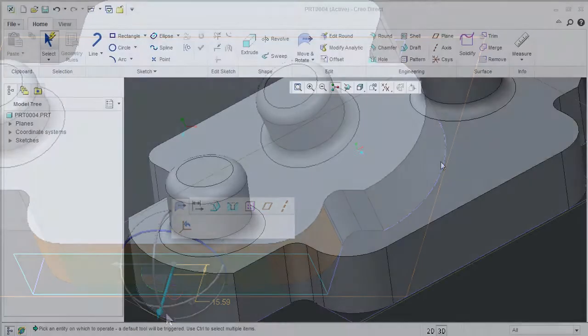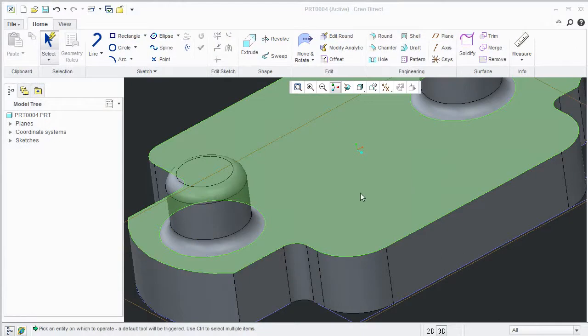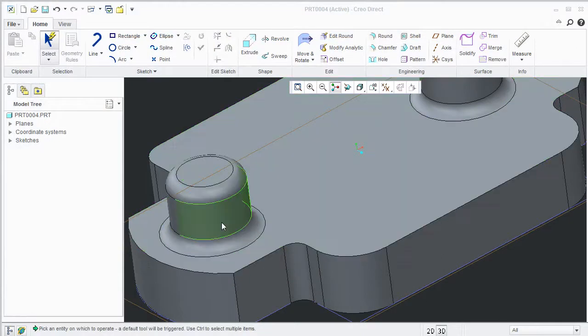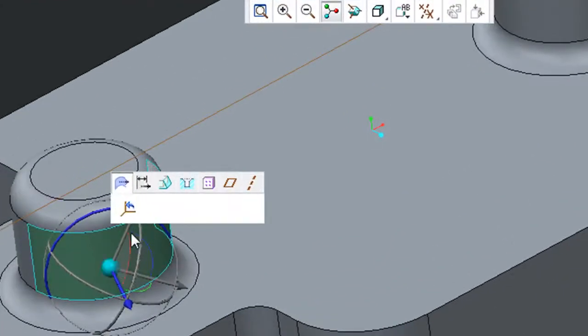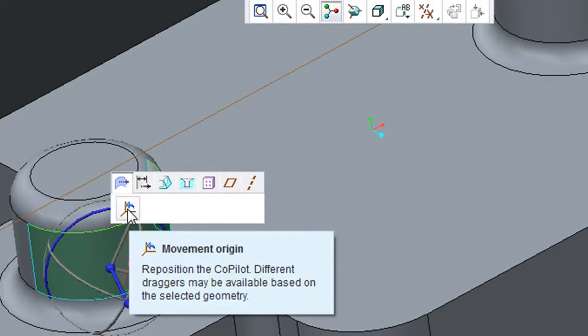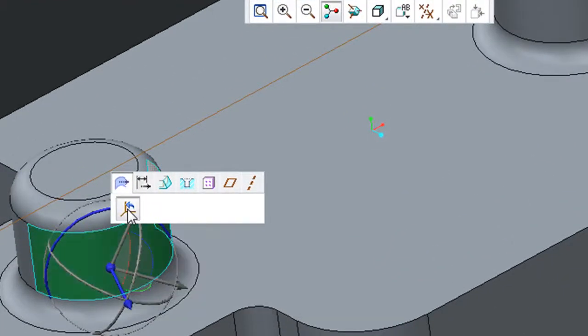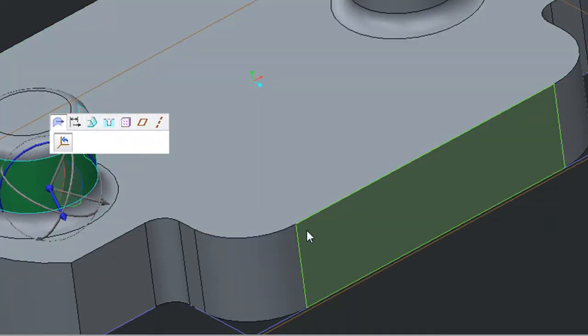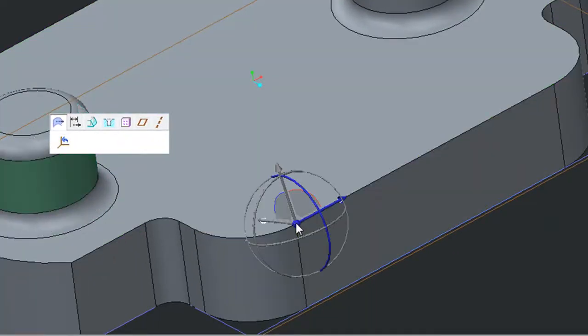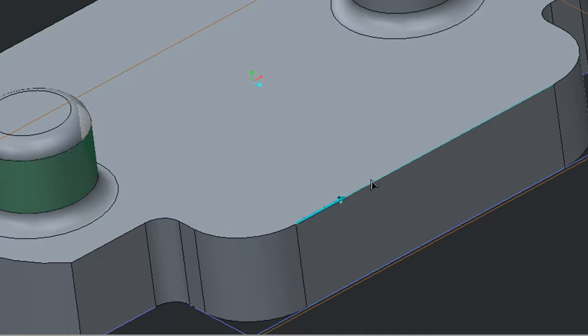The Copilot gives you quite a few options in dealing with movements. For example, I can reposition the Copilot's point of origin to another place, like the corner of this edge, then drag or reposition a piece of geometry by measuring a distance somewhere on that edge.